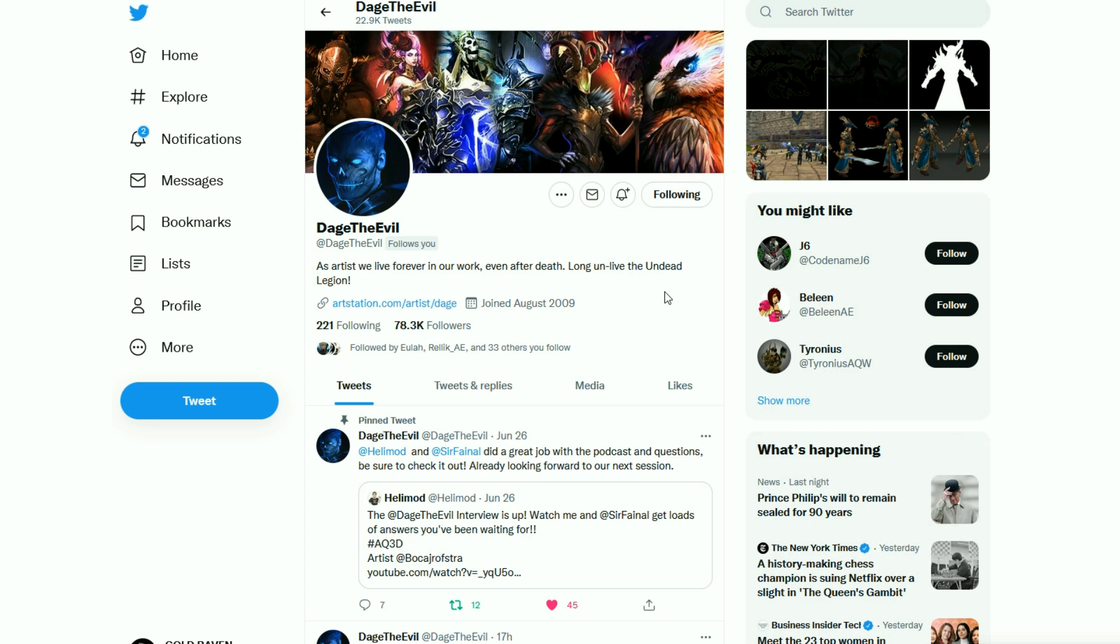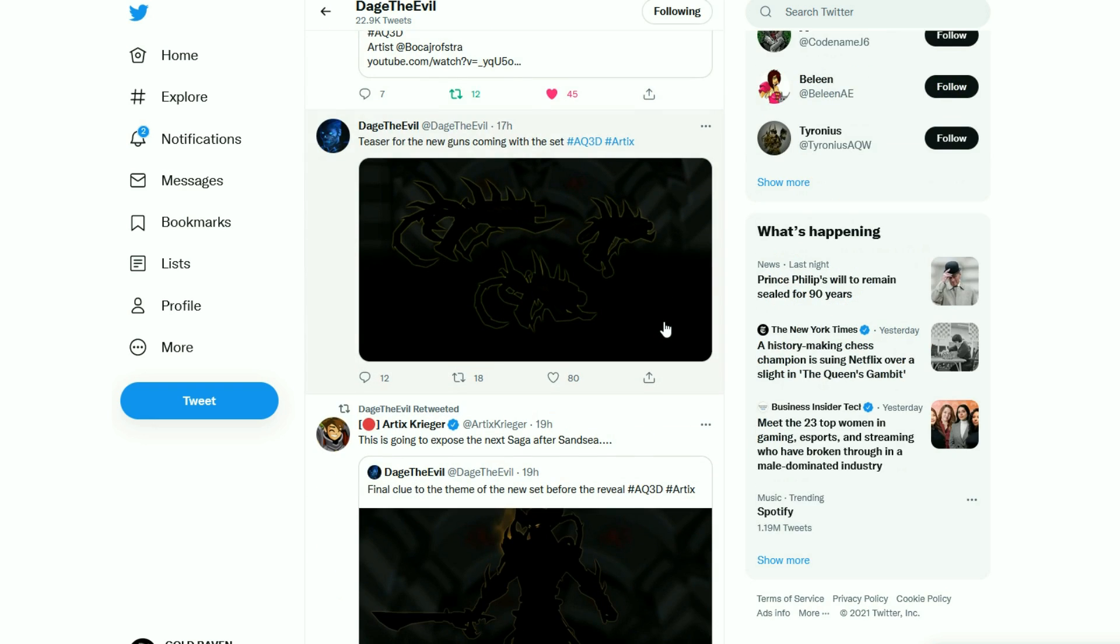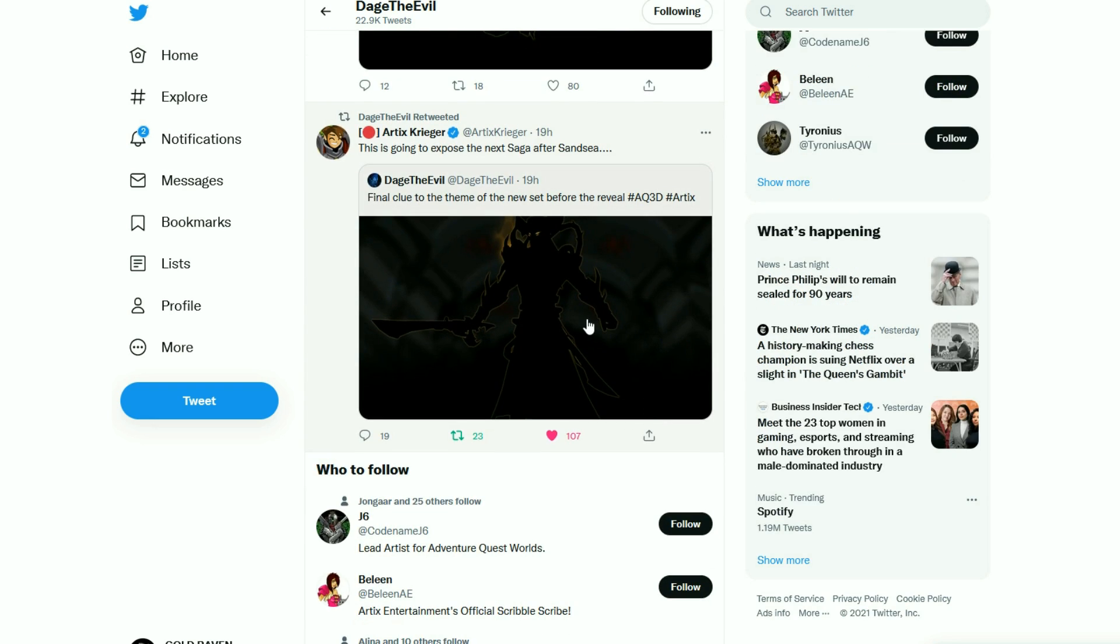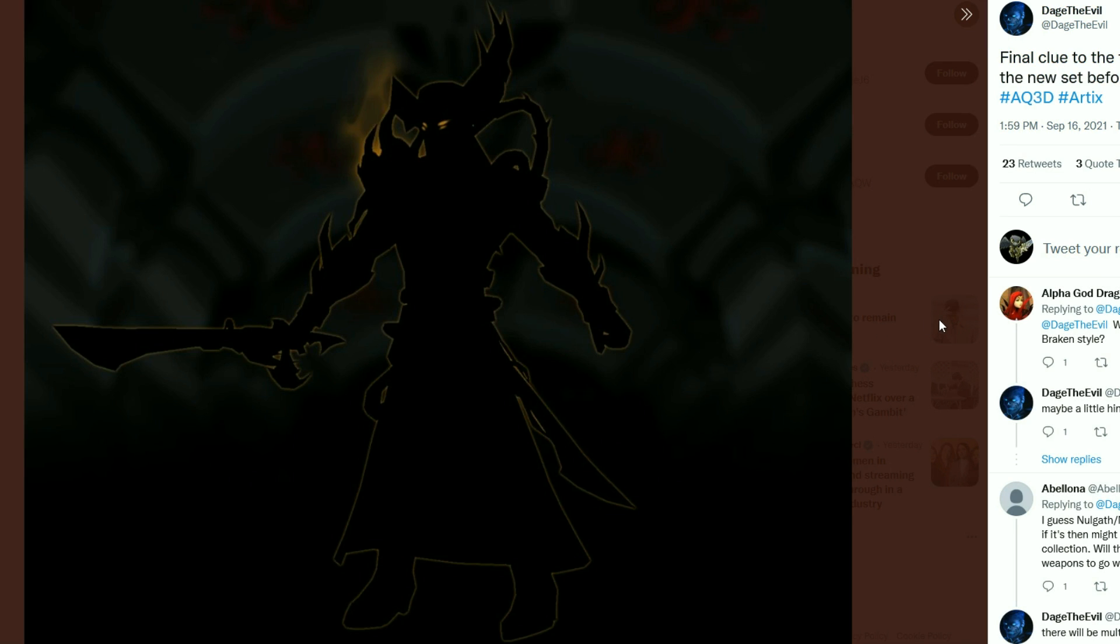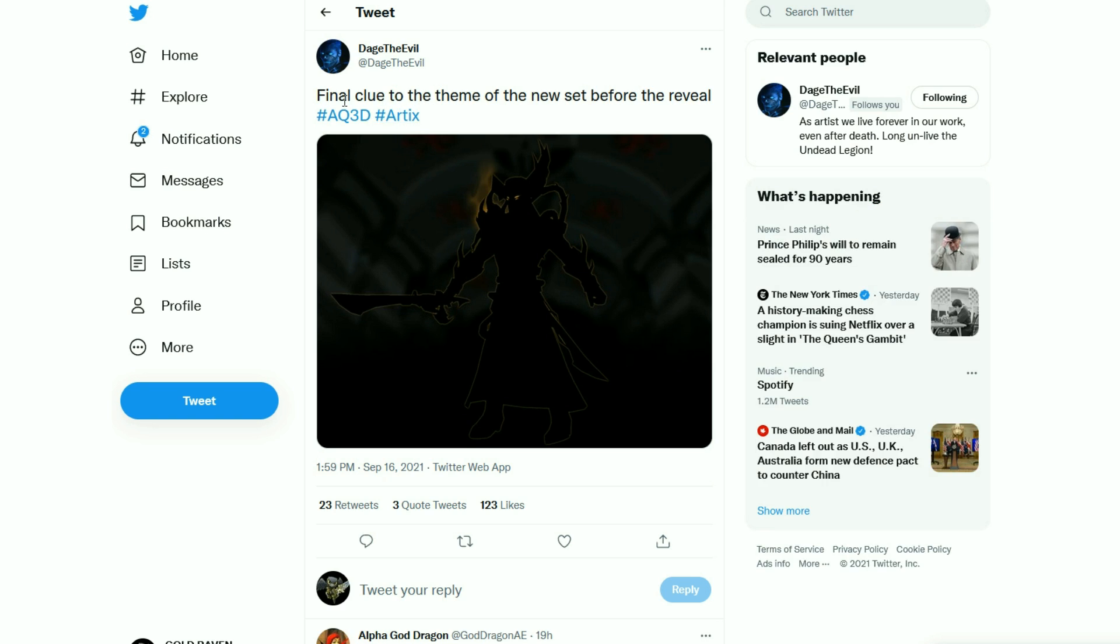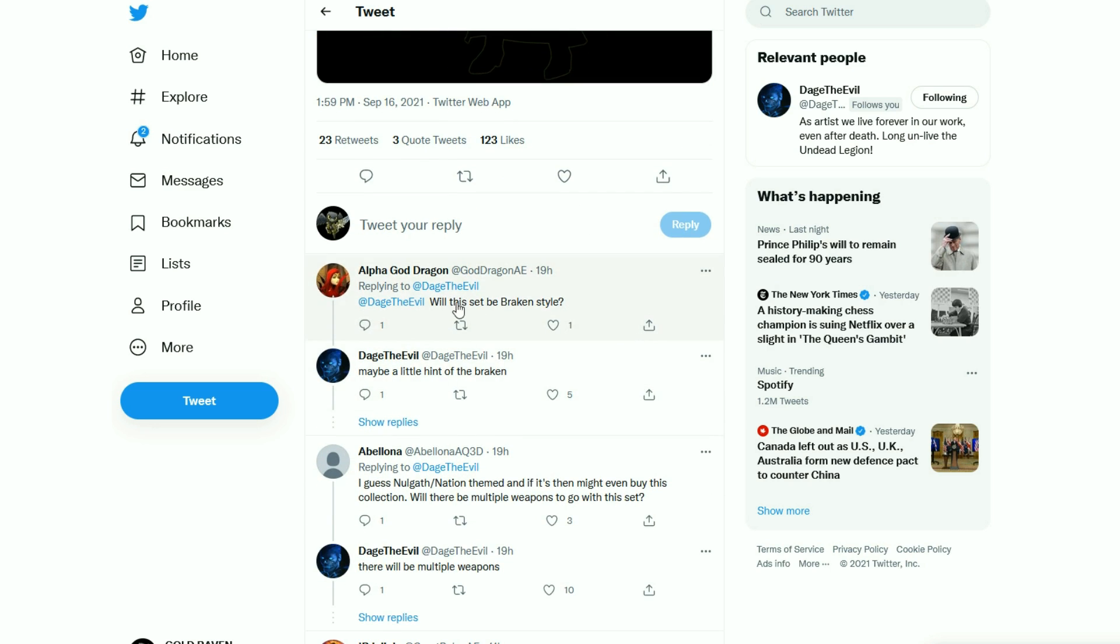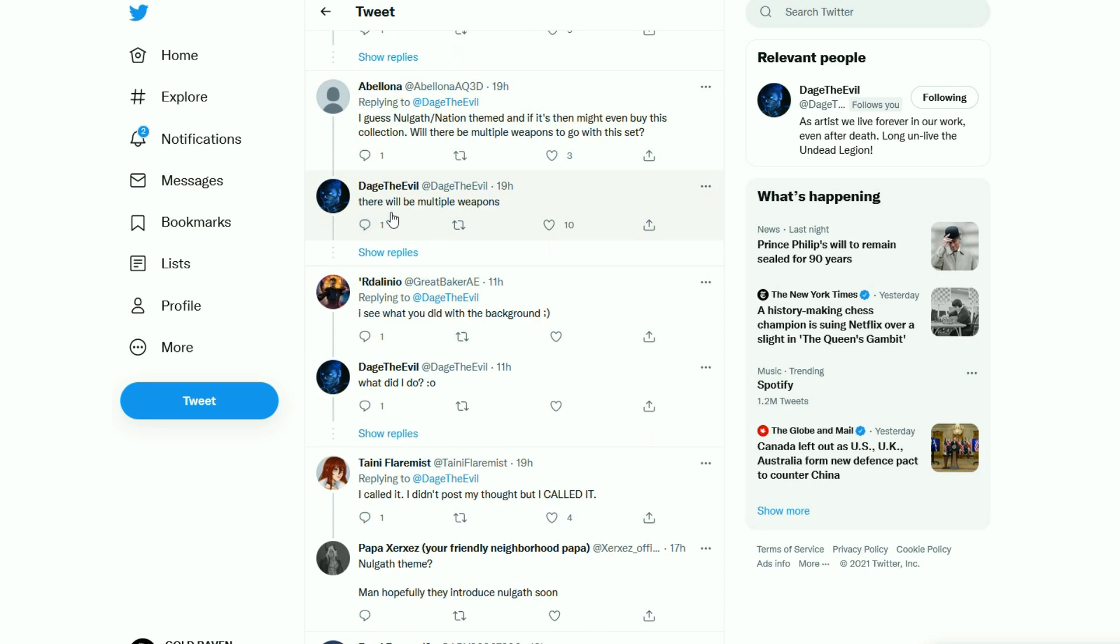If you guys know Dage the evil then you know that he's all about the legion. However, his most recent creation which we got a snippet of right here, this is very interesting. What does this look like to you? Dage wrote, final clue to the theme of the new set before the reveal and some people were saying Nalgath nation themed and this person asked if there were going to be multiple weapons which he said there will be multiple weapons. As you can see, he never denied the fact that it was Nalgath nation.